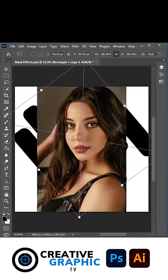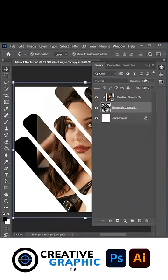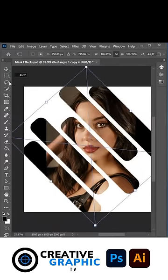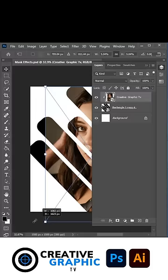Show your image layer, hold Alt and click here to create a Clipping Mask. Adjust its position accordingly.